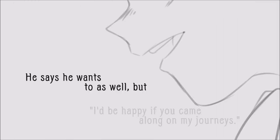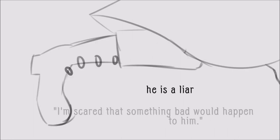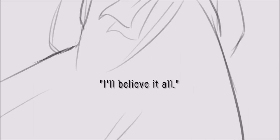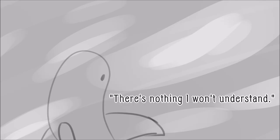He says he wants to as well, but he is a liar. I'll believe it all, there's nothing I won't understand.